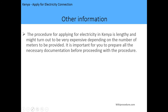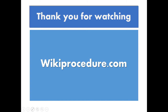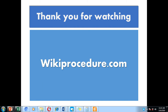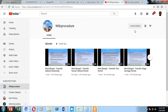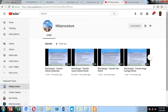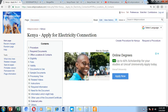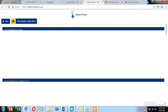Other important information: the procedure for applying for electricity in Kenya is lengthy and might be expensive depending on the number of meters and distance. It is important to prepare all the necessary documentation before proceeding. Thank you for watching with Wiki Procedure — please hit the like and subscribe buttons and enable notifications to be notified when we upload more videos. We wish you all the best in getting your connection to the electrical grid in Kenya. Have a good day.